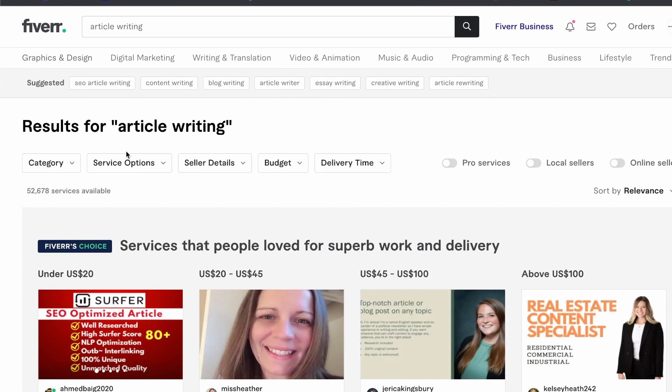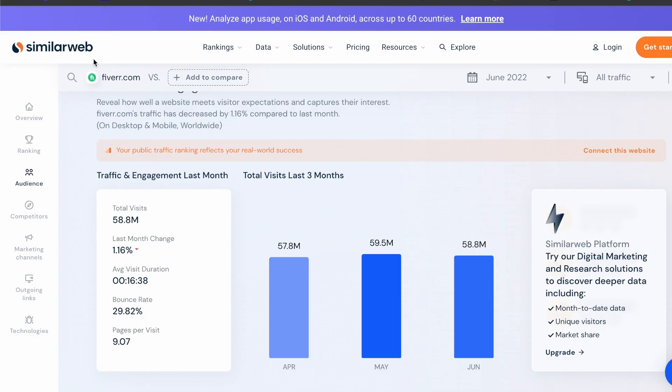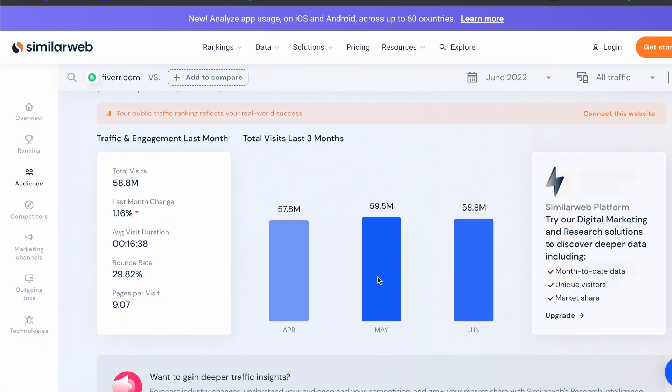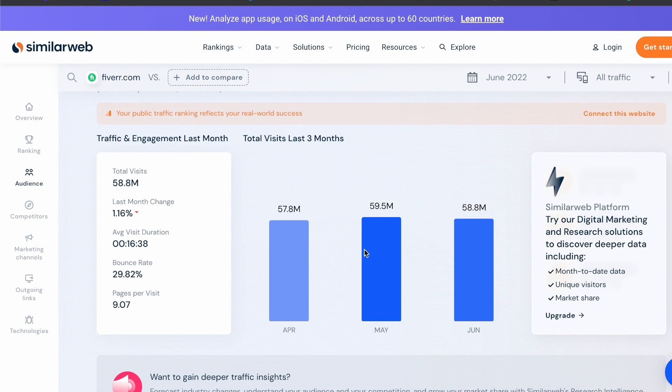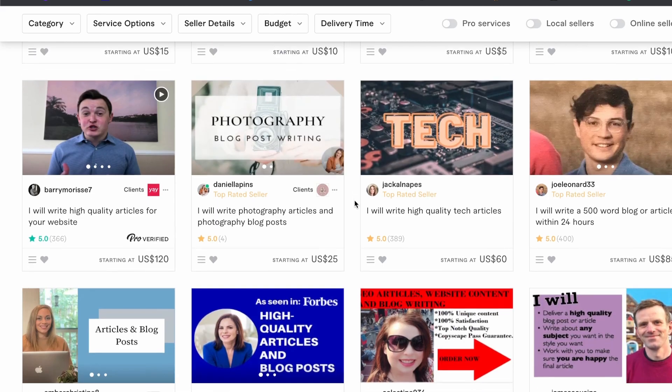Fiverr is a freelancing website where everyday people can promote their services and get sales from anyone in the world. It can be a great way to earn some extra cash or even create a full-time business. If we use SimilarWeb to look at the website's traffic you can see that it has millions of monthly users who come and visit their website for hundreds of different services. We can then use this absolutely free traffic to our advantage and make a gig, which is what they call a service, then sell to all these millions of people.